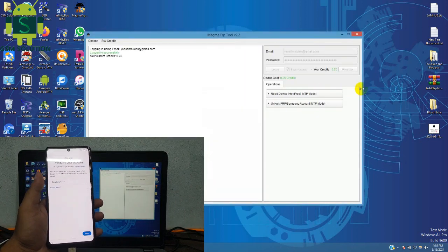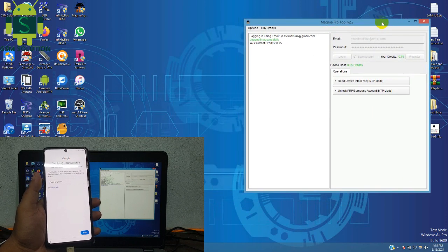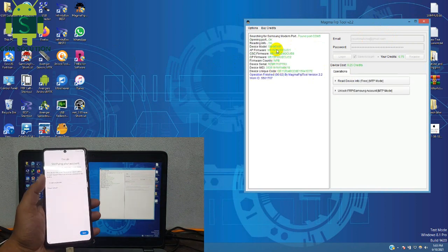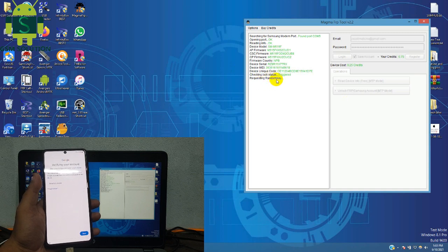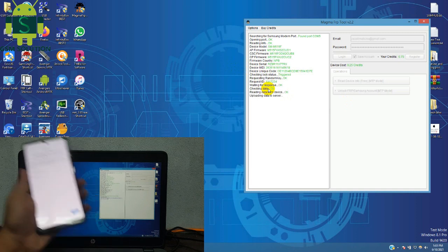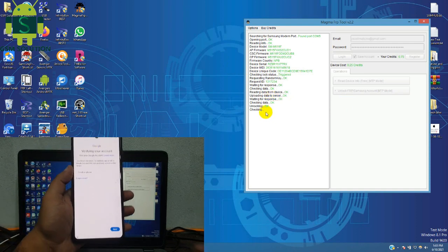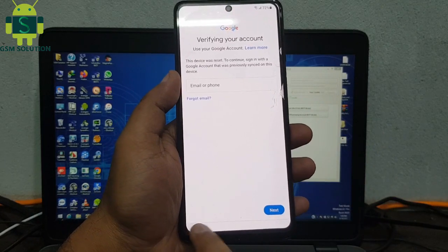Open Magma tool and login to your account. Connect your Samsung device on PC. I have a Samsung M51 Android 11 device. Now click the Google Account and Samsung Account Remove tab to process. Task complete — removed. Now set up your device.